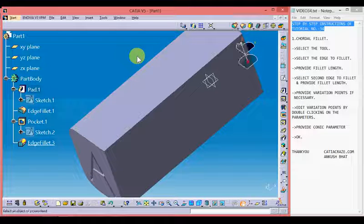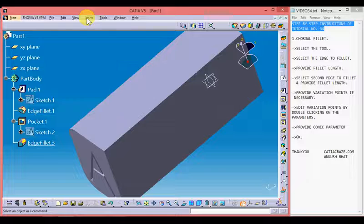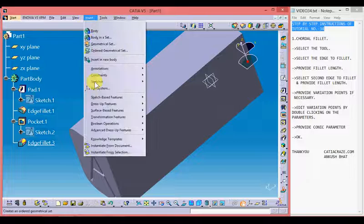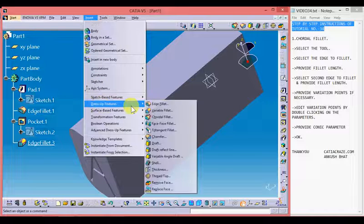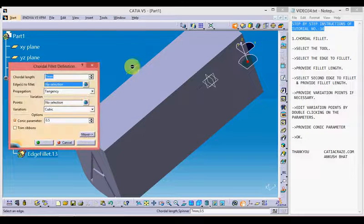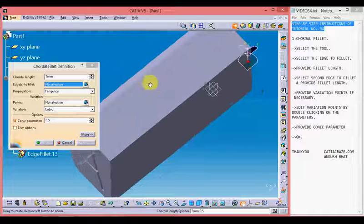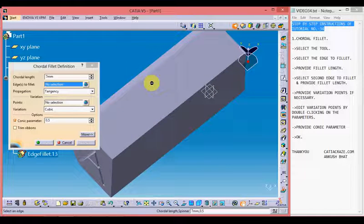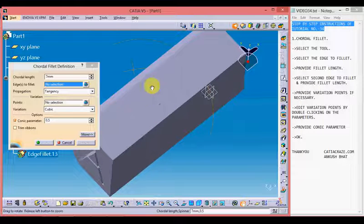We can reach the chordal fillet tool by going to Insert, then Dress-Up Feature, and here we have the chordal fillet tool. The chordal fillet tool works similarly to the variable radius fillet tool.